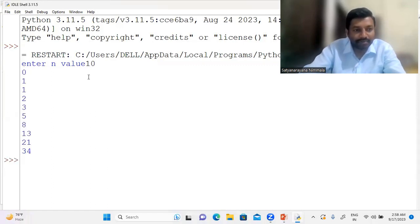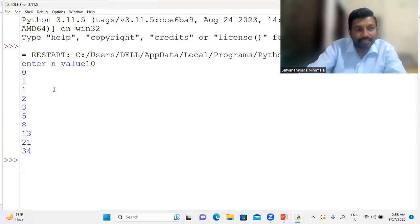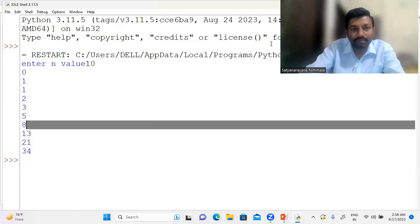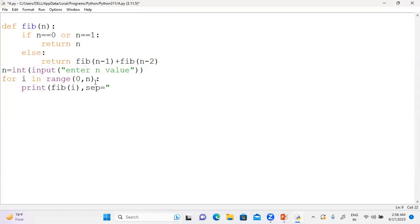I am getting 10 values, but they are not in the form of a series. To display them on one line, instead of printing a newline after every number, I can use the end parameter in the print statement so numbers are separated by a space, giving the look and feel of a proper series.